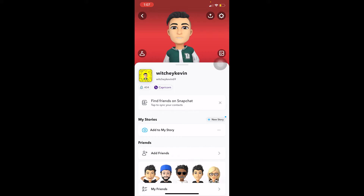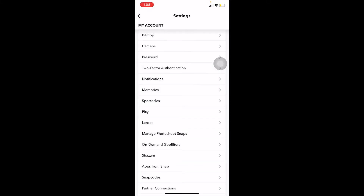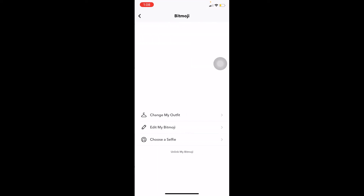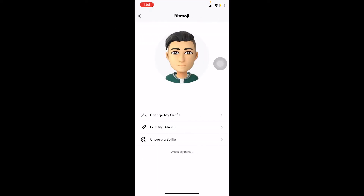At the top right corner of the screen, you can see the settings button — click on it. Once you're in settings, scroll down a bit and you can see the Bitmoji option. Click on Bitmoji.